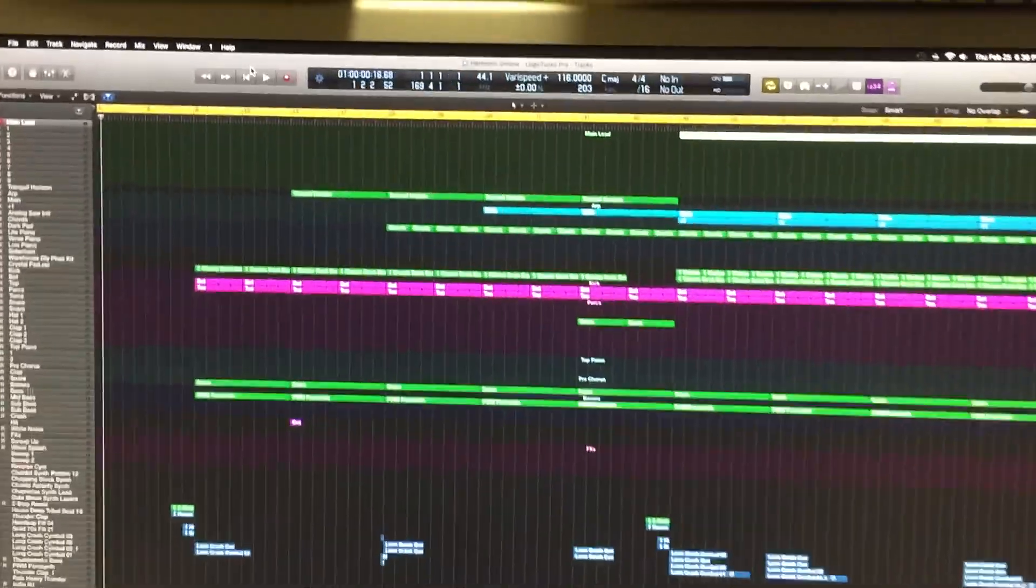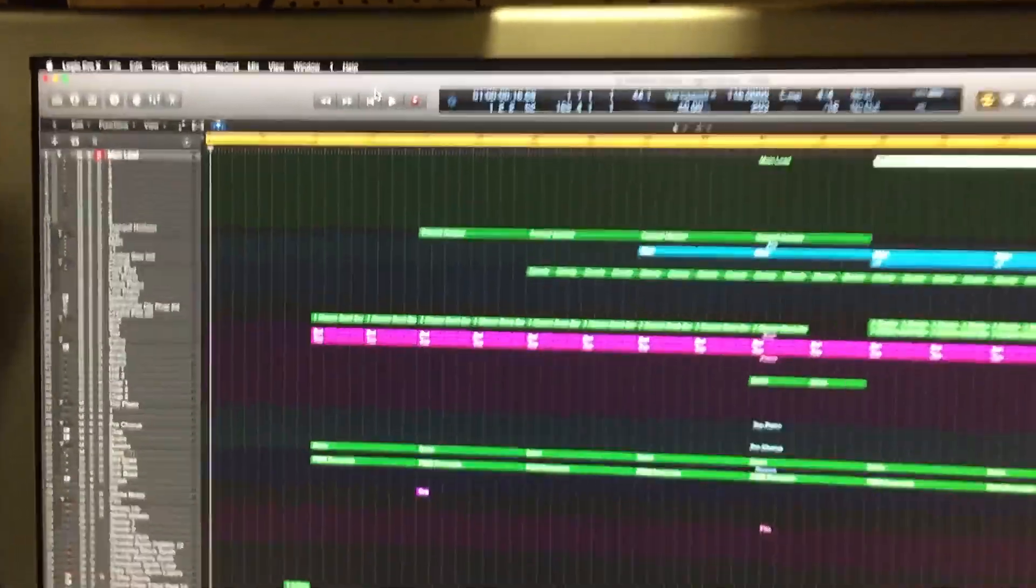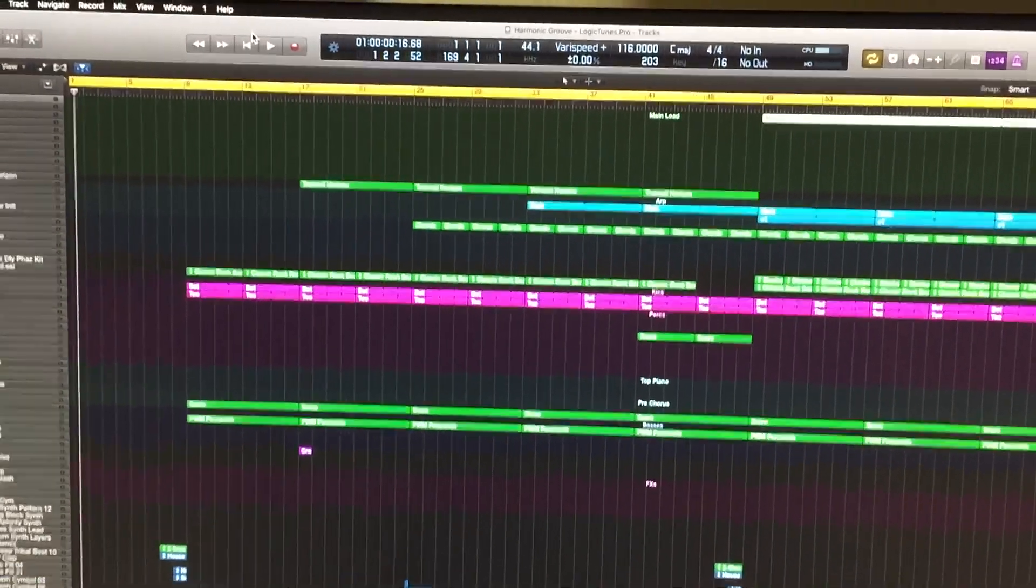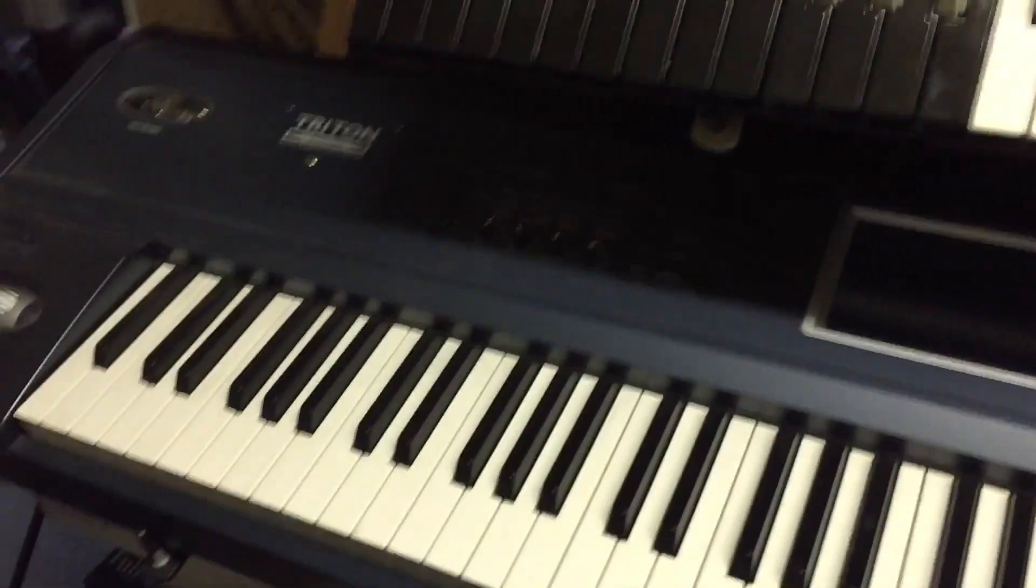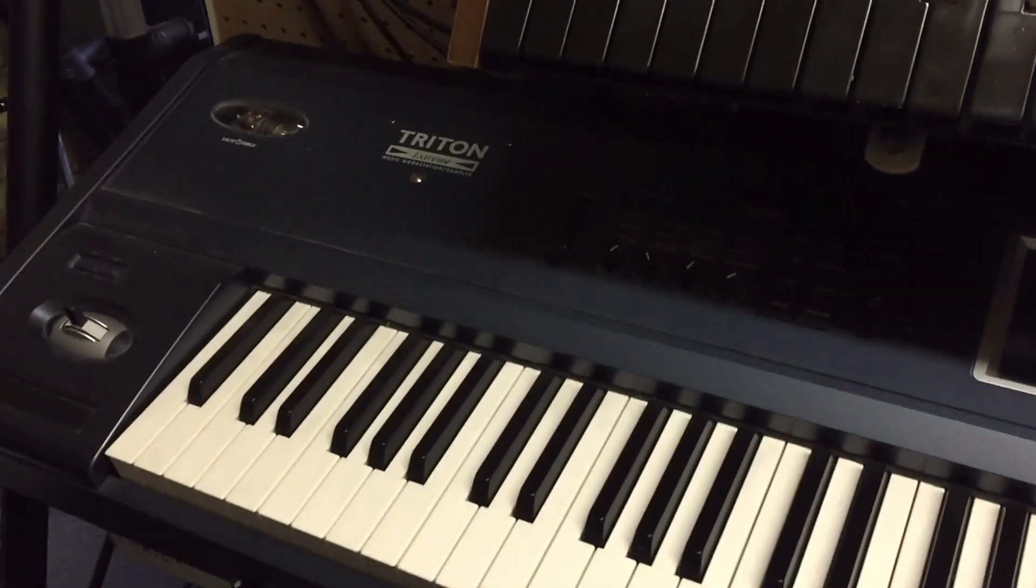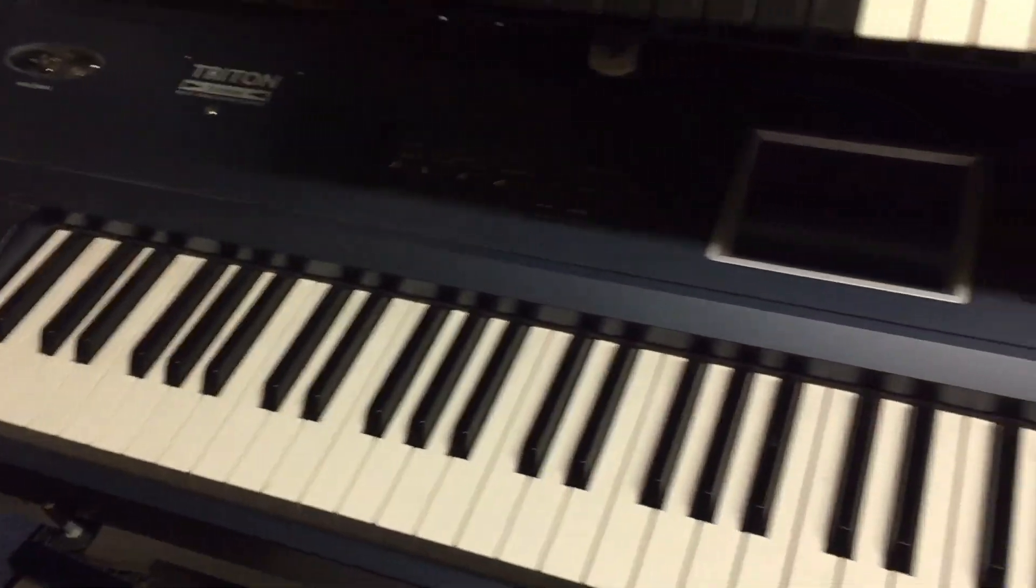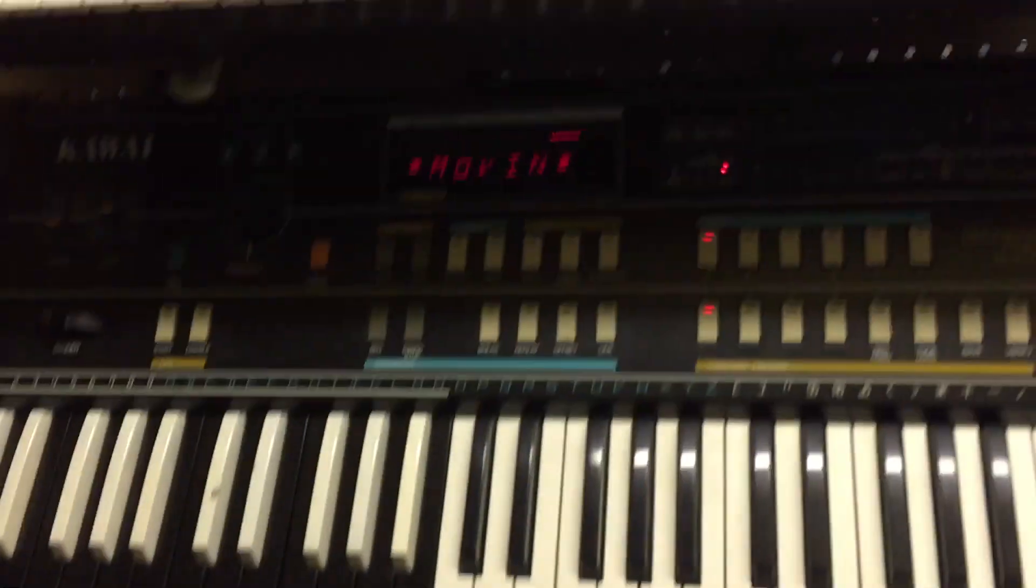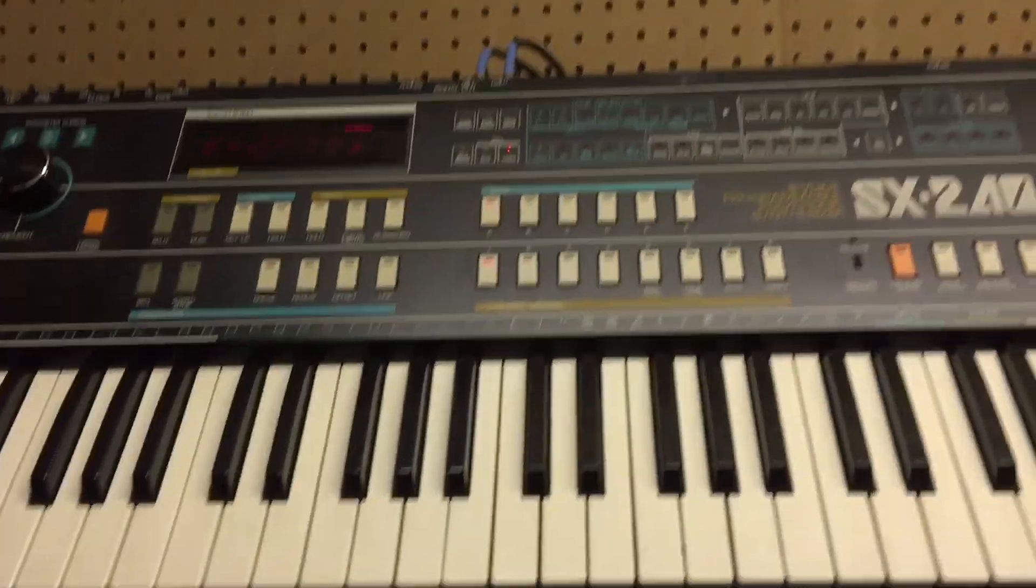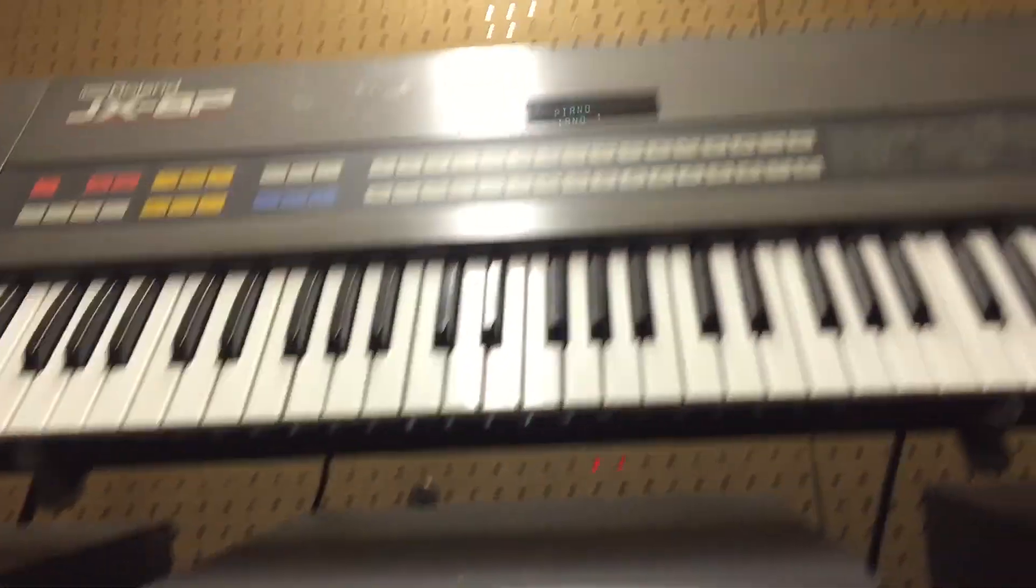What you do is you load up Logic Pro with your controller off. In this case I use a Korg Triton as the controller, but this will work with any controller. It doesn't matter if you use an old Kawai keyboard, Roland, whatever. It doesn't matter.